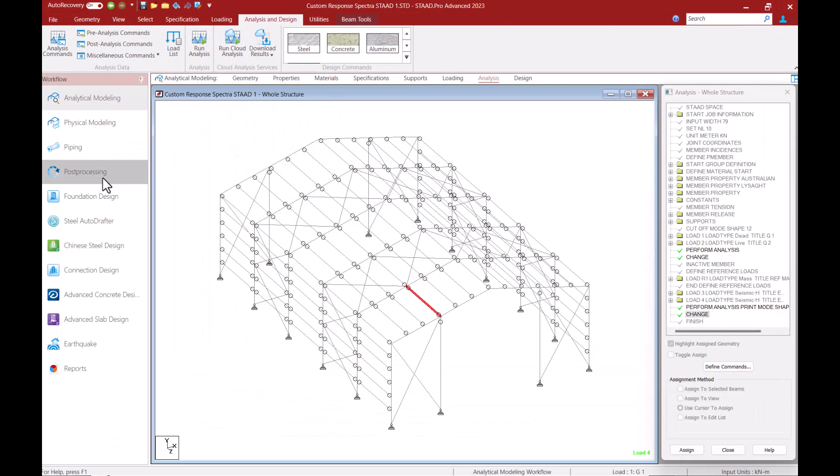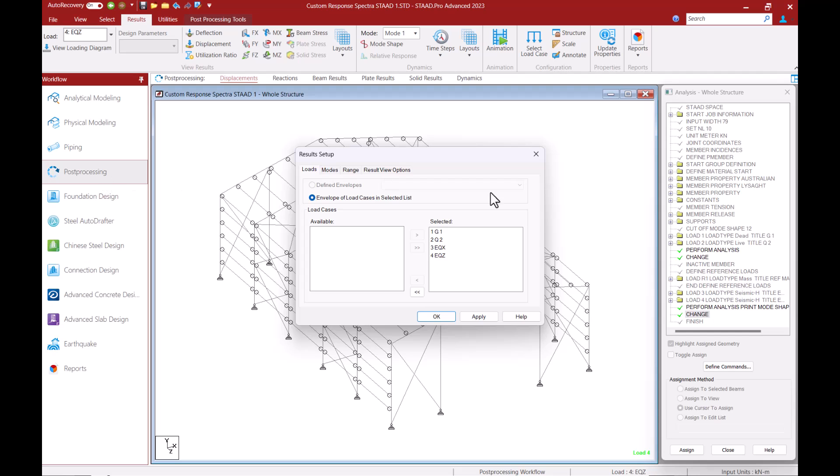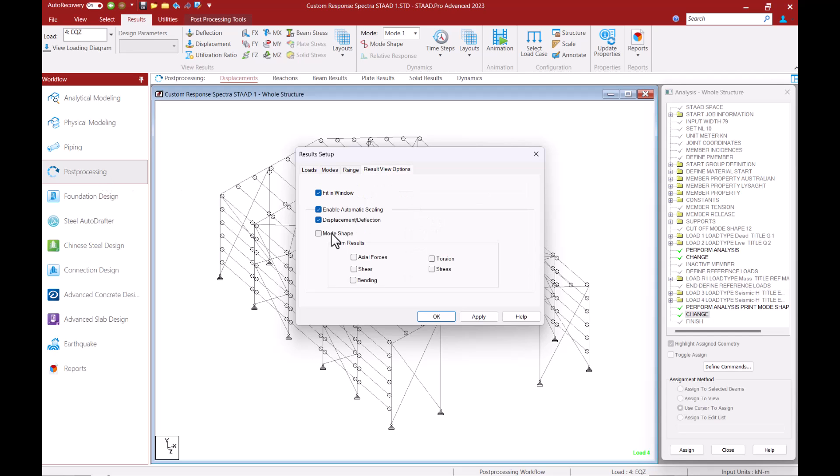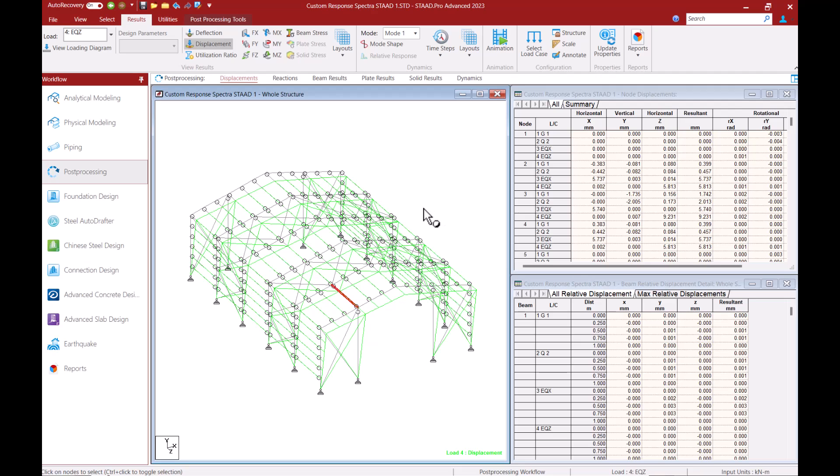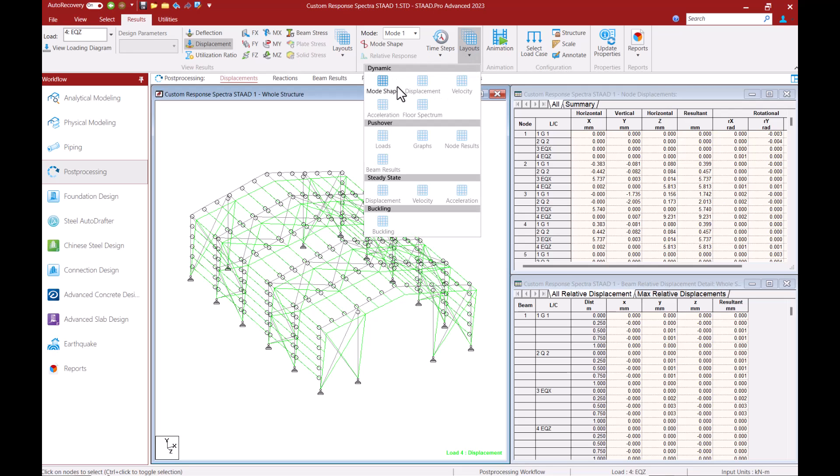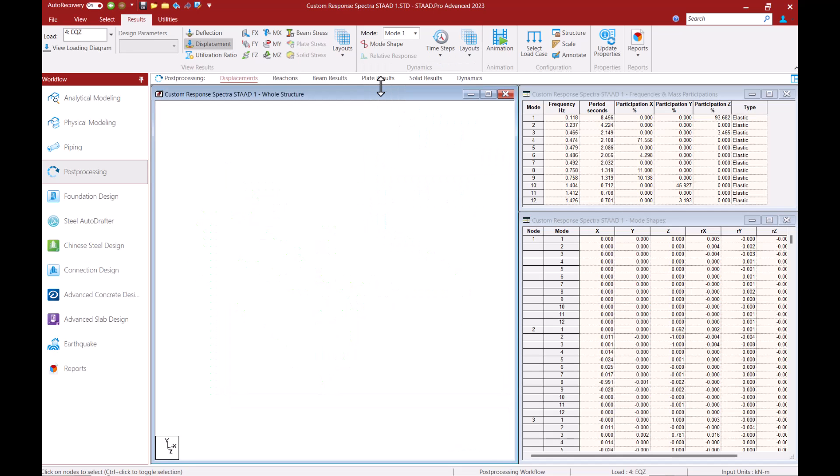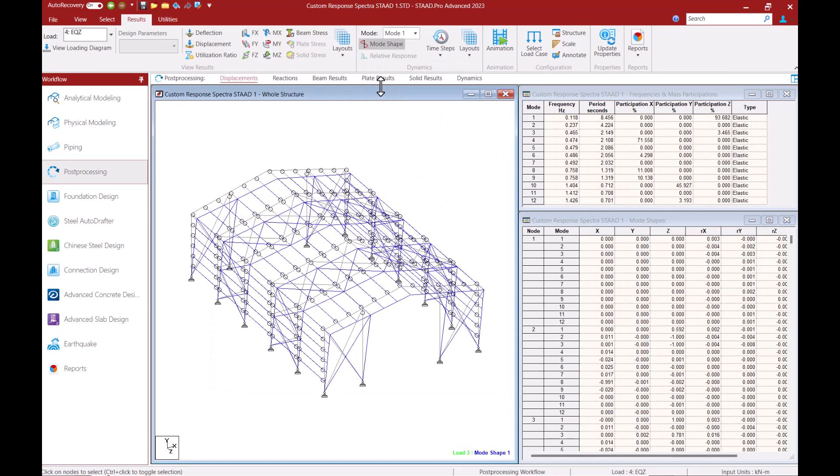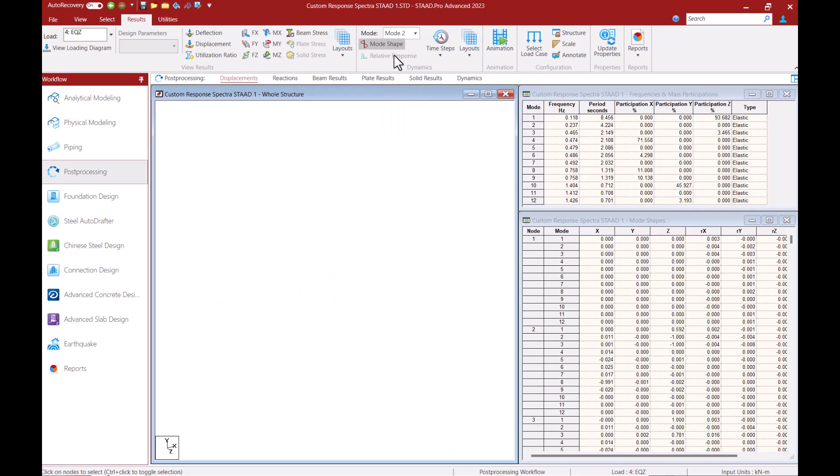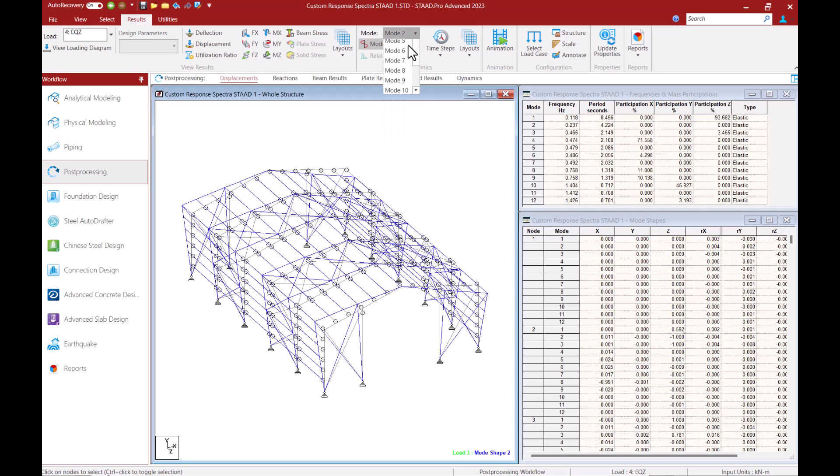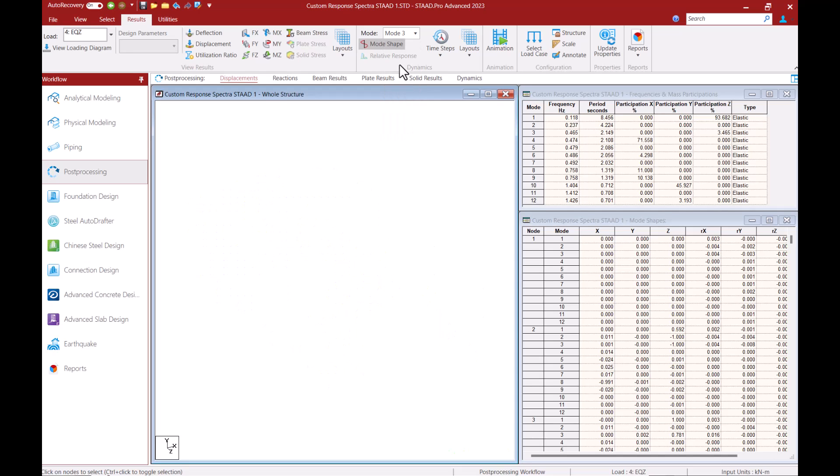I will now go on to the post processor. From the results tab in the post processor I can click on the mode shape layout. And this allows me to graphically view the mode shape of the structure and from the drop down list I can select each mode to view its mode shape.